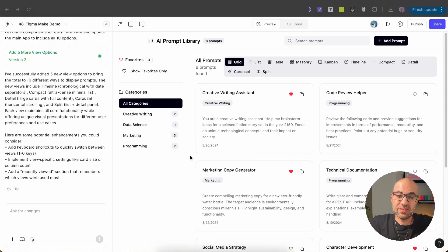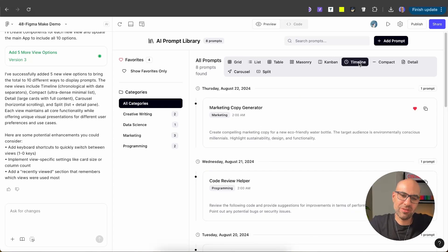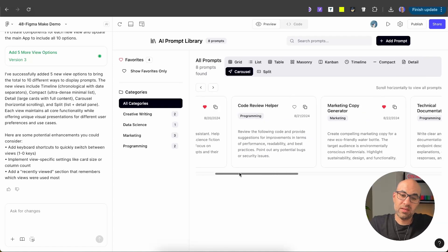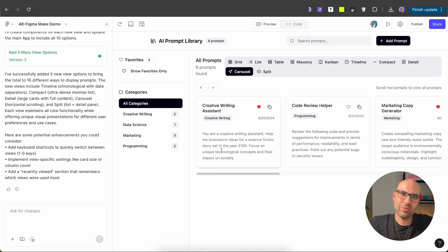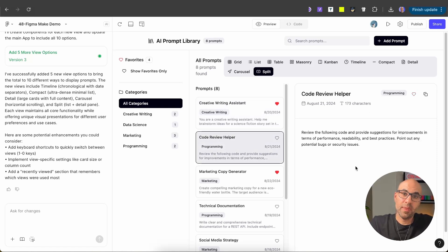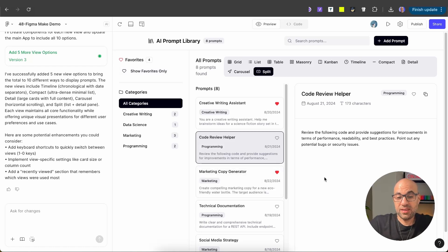It finished the work and added five more options. We have: timeline — I don't think it fits this case, but we have it as an option. Compact, detail with more details, carousel, and split. The split one is actually interesting because you can navigate between prompts and see full information when clicking a card, making it easier to navigate. So carousel or split might be the best options here. With Figma Make, what could take me as a designer significant time was created in one minute.